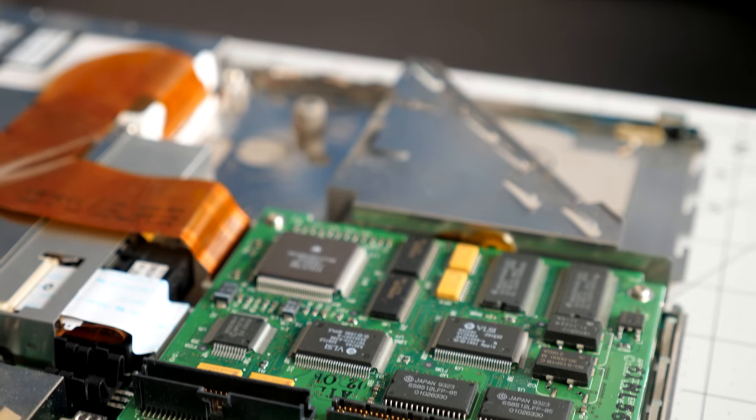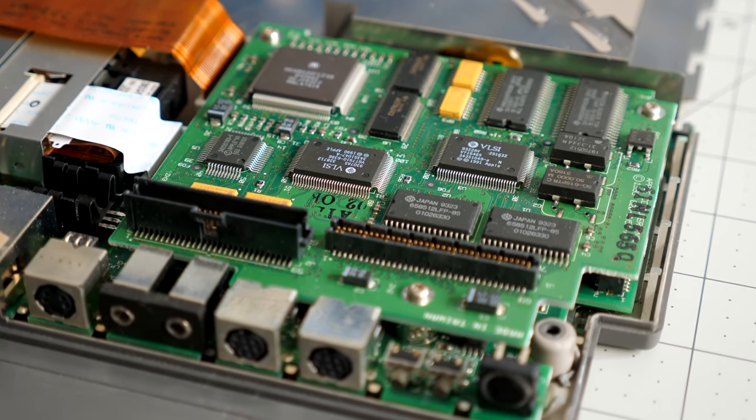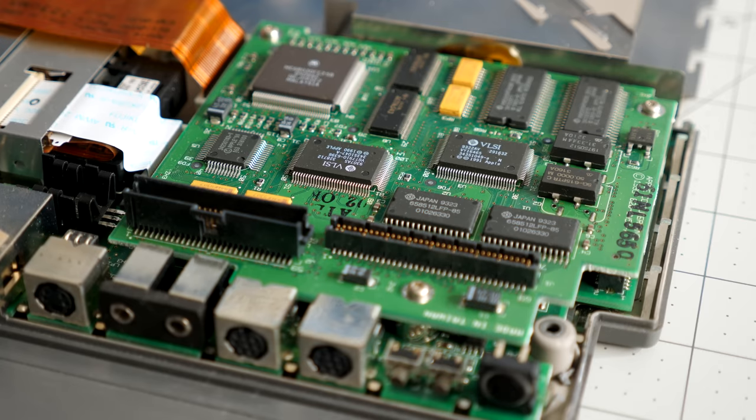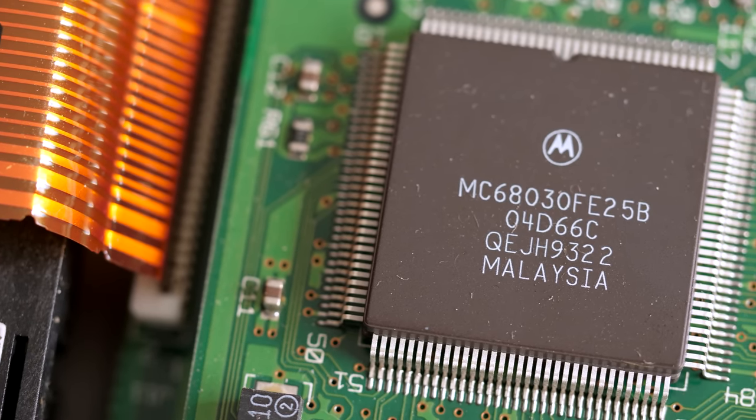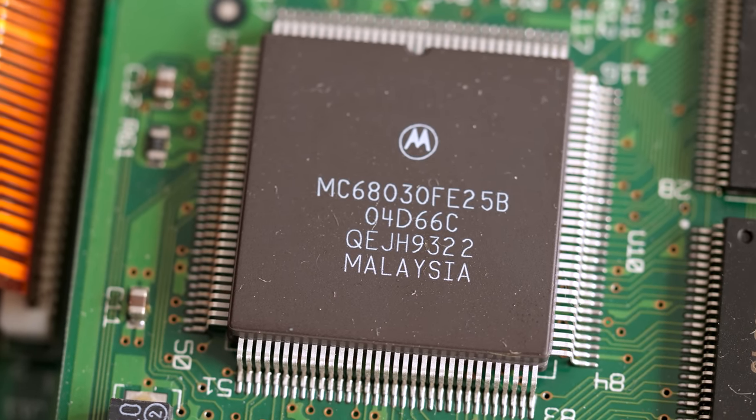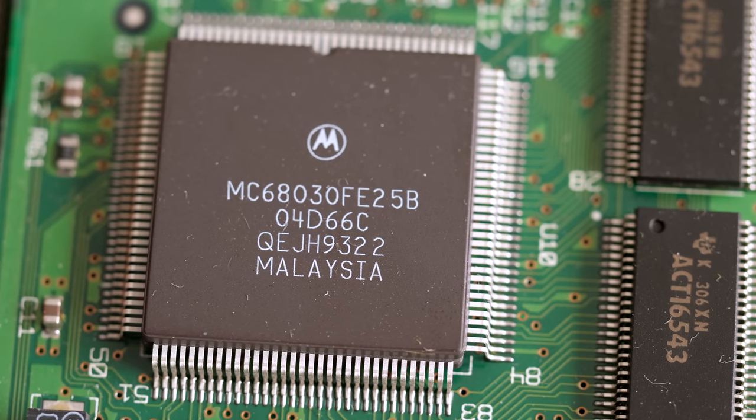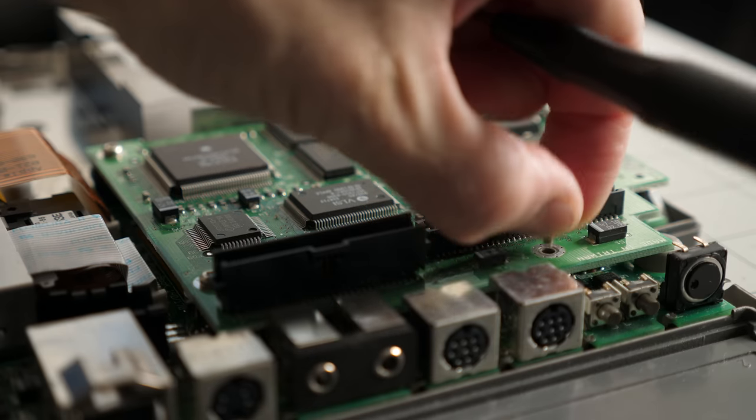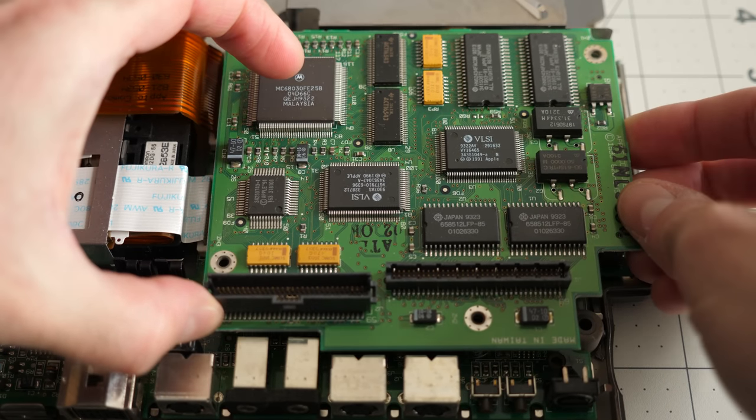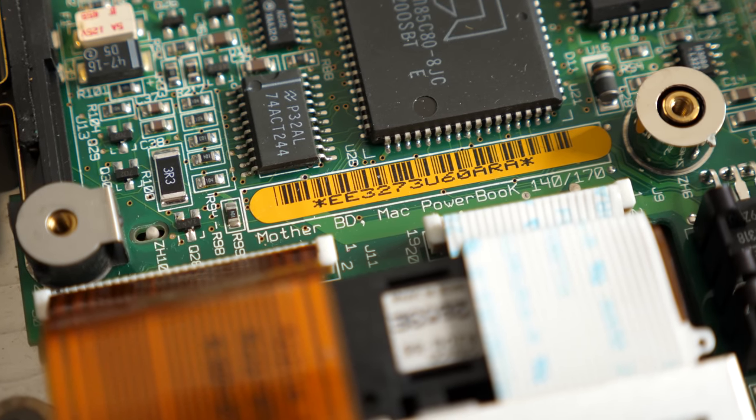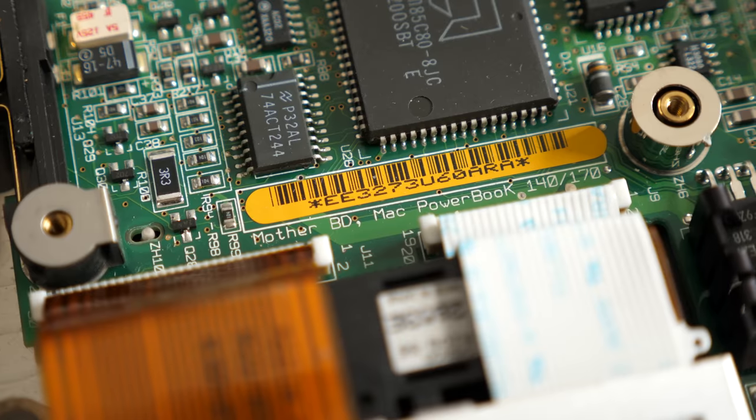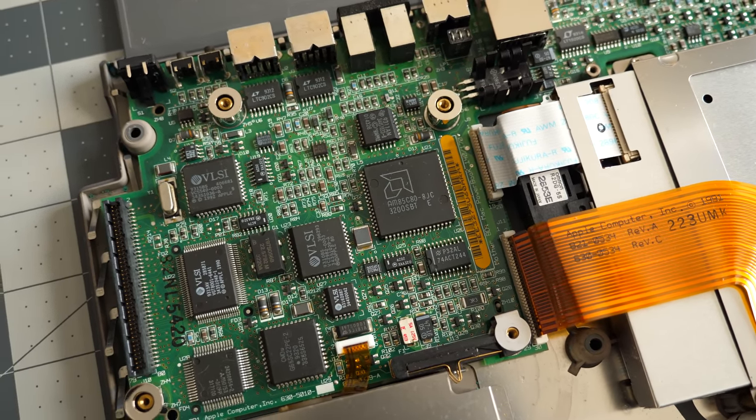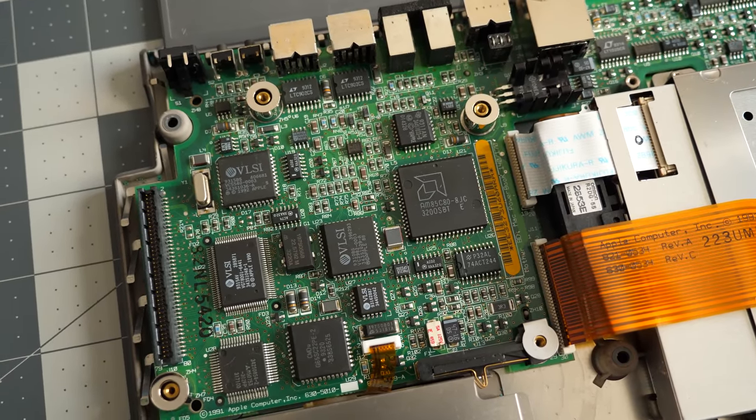The PowerBook 100 series started an engineering trend that Apple followed in many of its later laptops. The CPU was on a daughter card instead of soldered to the main motherboard. The 145 is powered by a Motorola 68030 running at 25 MHz. It wasn't the fastest at the time, but still offered decent performance. By putting the CPU on a card, Apple could reuse the same motherboard across multiple models while still being able to offer different speeds. Indeed, the motherboard in this machine was labeled as being for the 140 and 170. And as far as I can tell, other 100 series models, like the 165 and 180, used it as well.